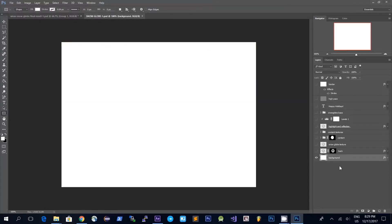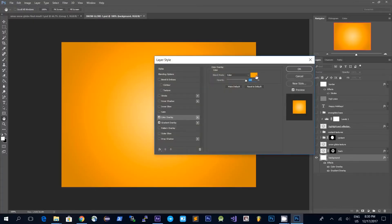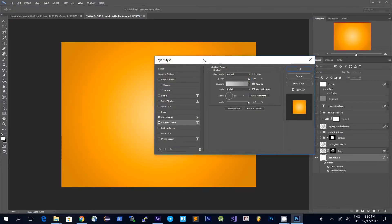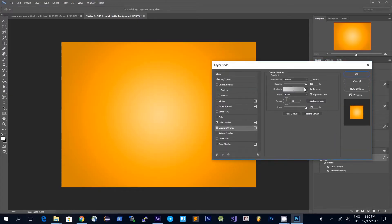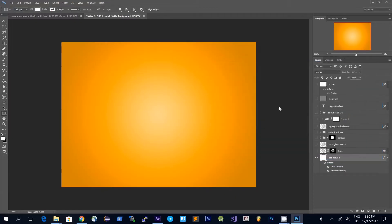We'll start with the background layer which is filled with white and I added a few layer styles to it. I added a color overlay which is orange and a gradient overlay and I chose a radial overlay with the settings for the gradient that goes from dark gray to gray, and this is how the background looks.